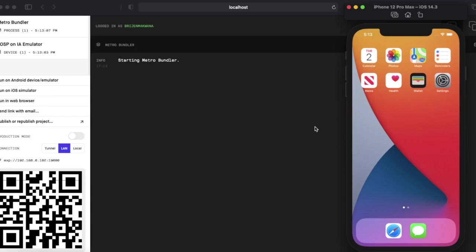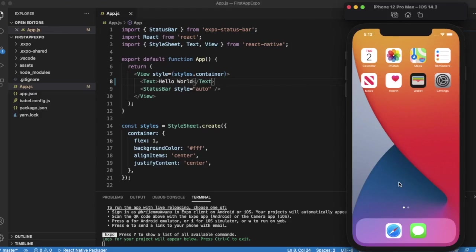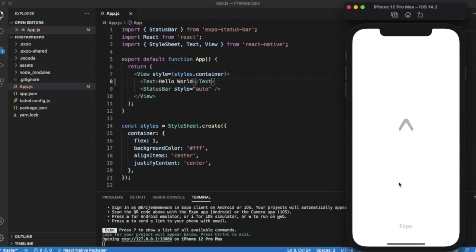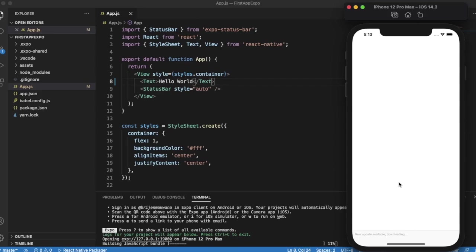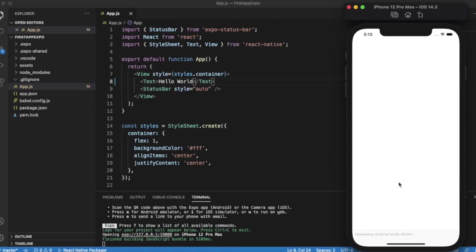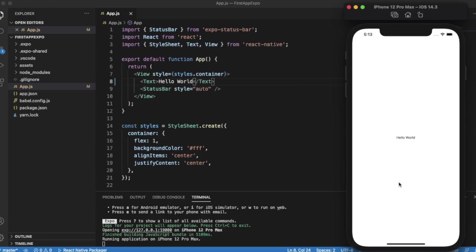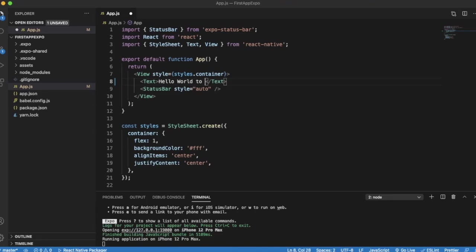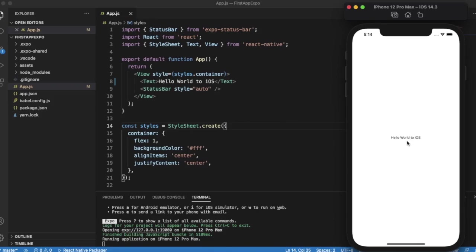You can now simply click on Run on iOS Simulator. Here you can see Hello World is printed on the first screen. Let me just change it so you can see. Here we go — on iOS now, if I save it, you can see the change reflected. This is how you can run your app on iOS and Android simulators.